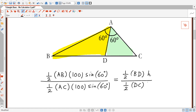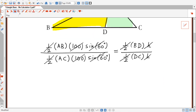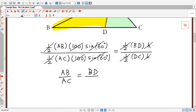We can cancel: the halves cancel, 100 with 100, sine 60 with sine 60, and h with h. We're left with the fact that AB over AC is equal to BD over DC.